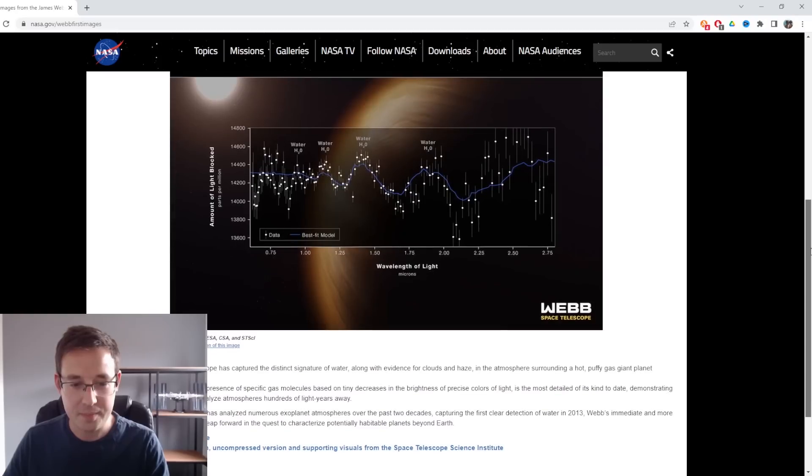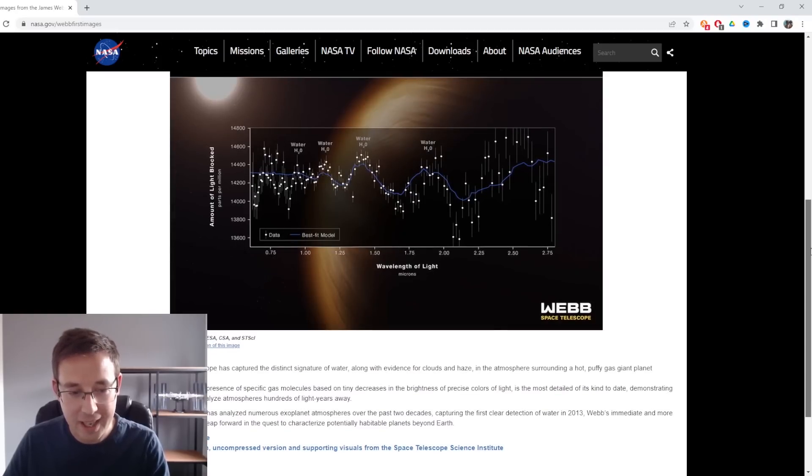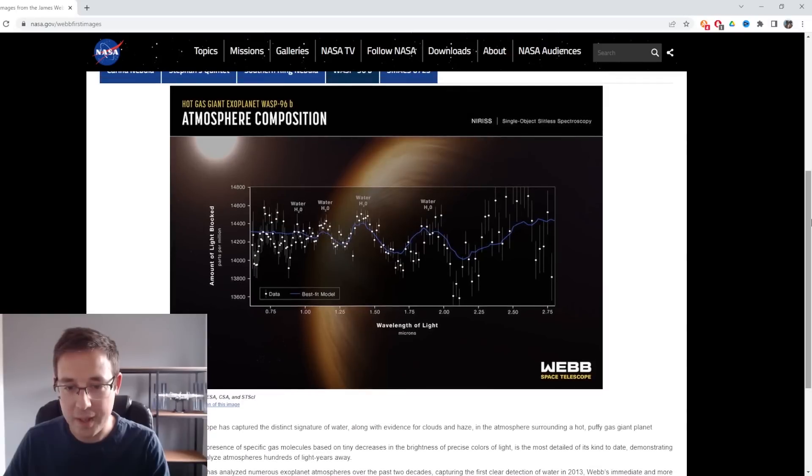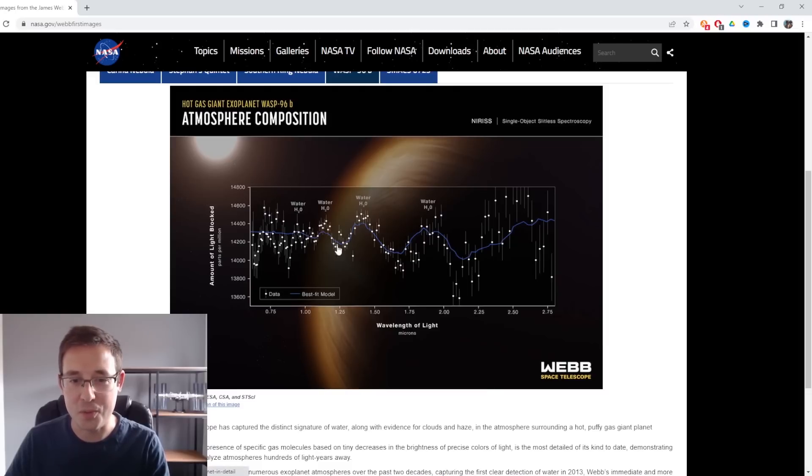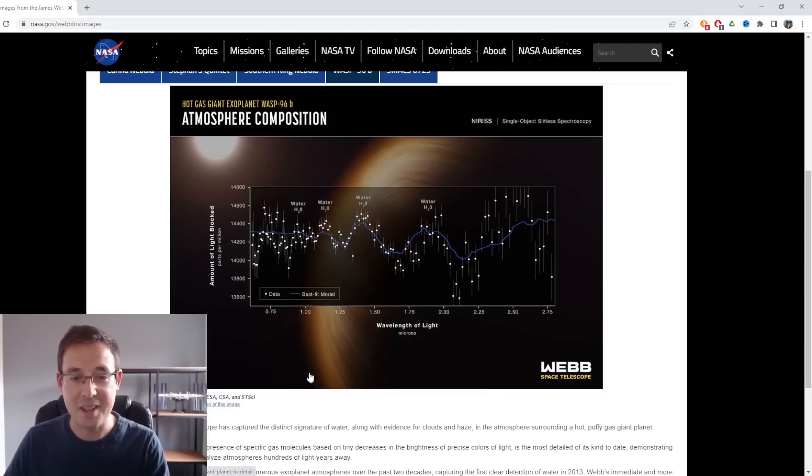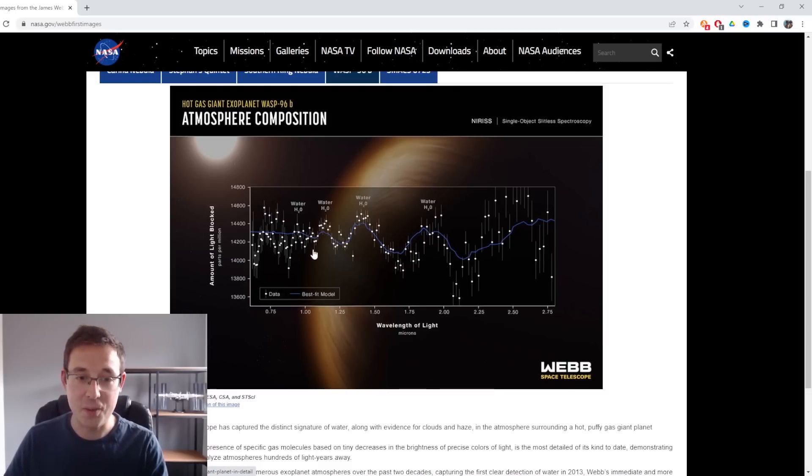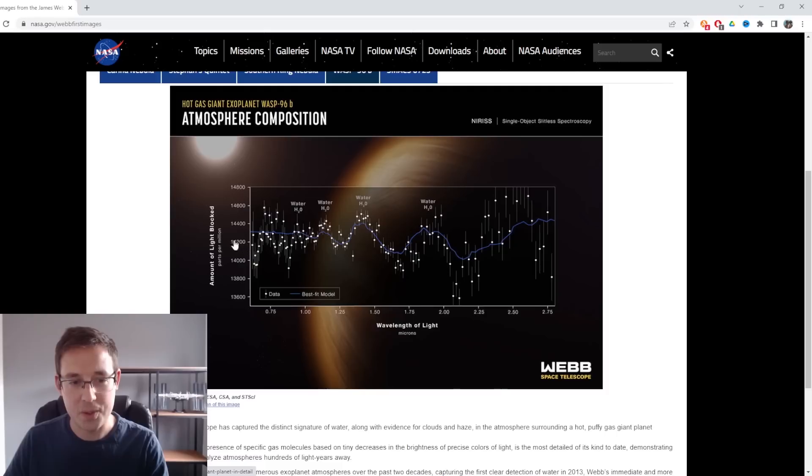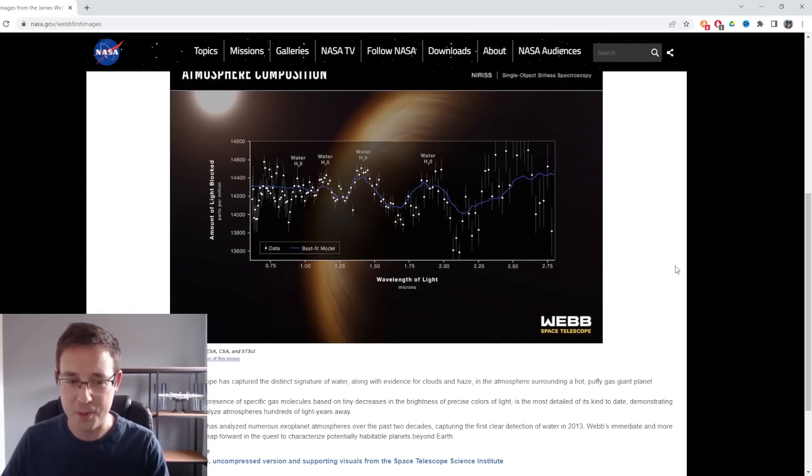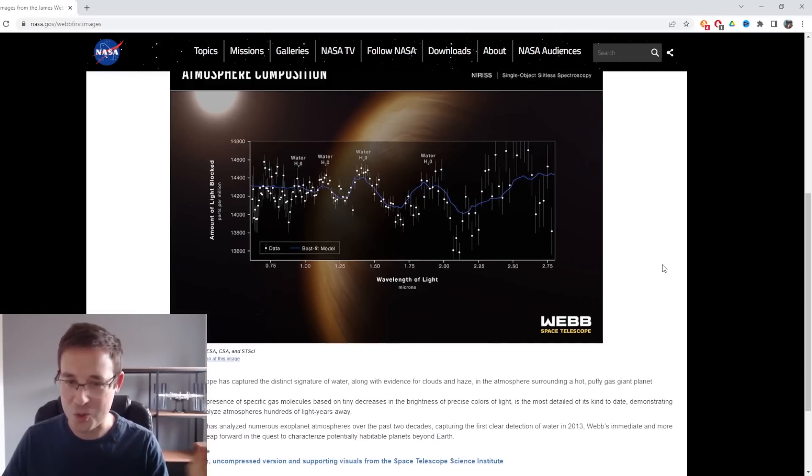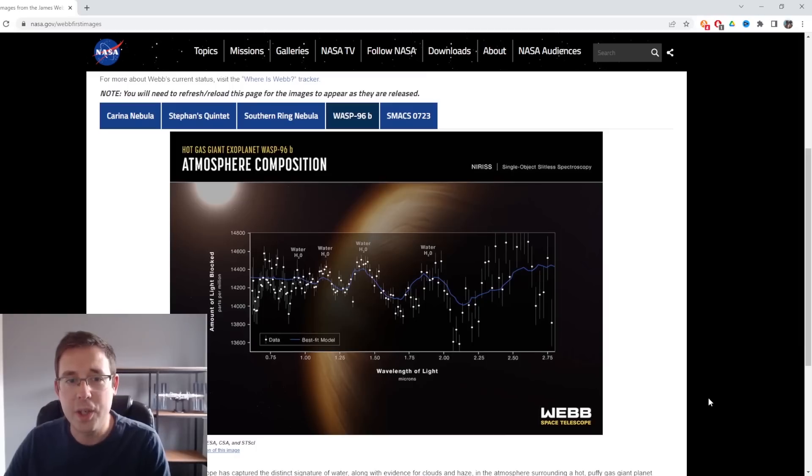Let's move on to the exoplanet. There will be people that are more excited about the exoplanet than the others, but just from a photography point of view, I was all about the galaxies and nebulae from these images. What are we looking at here? A signature of water on an exoplanet. Whoa, that is amazing.